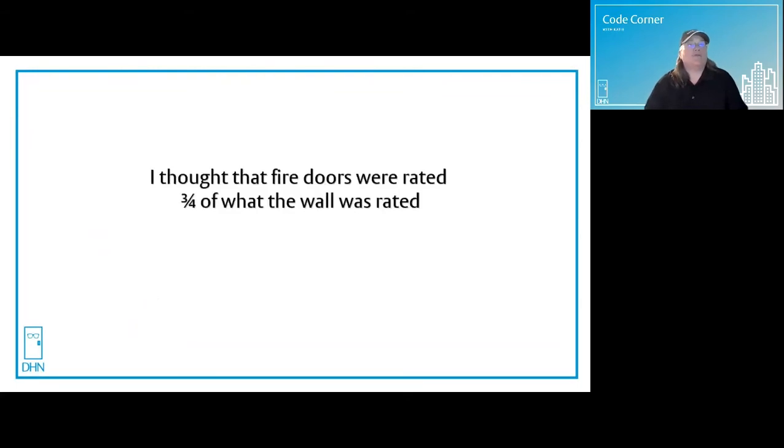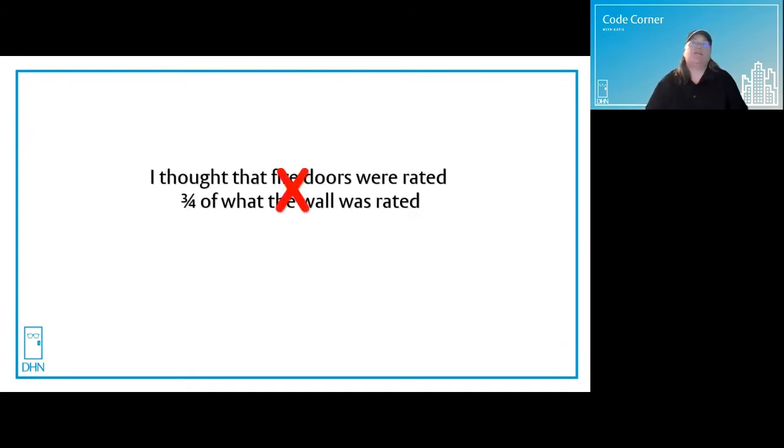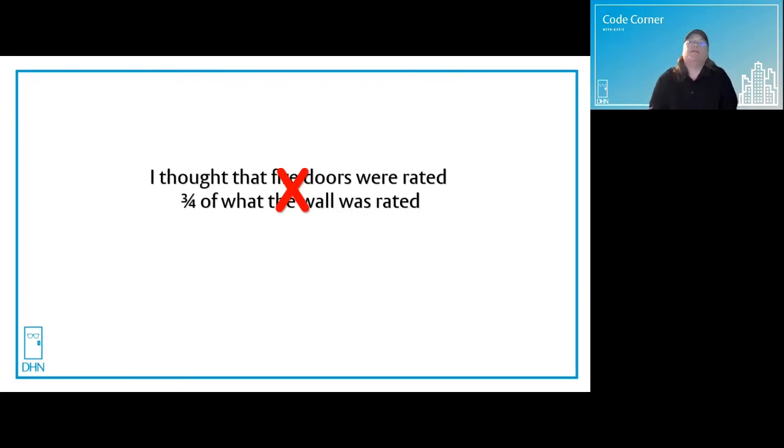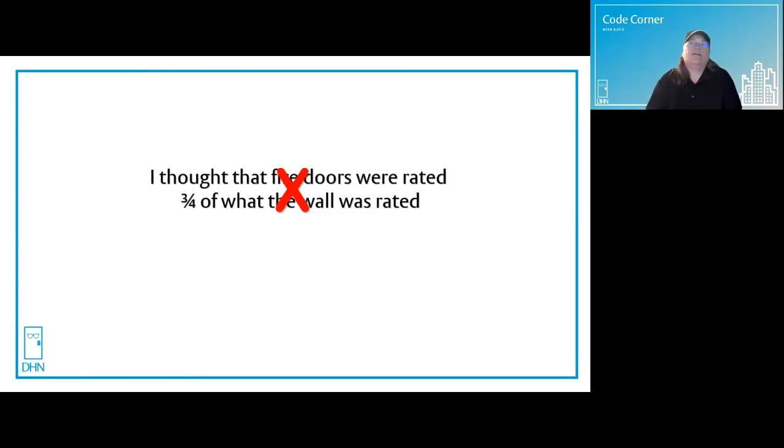I thought that fire doors were rated three-fourths of what the wall was rated. This is the biggest misunderstanding when it comes to the rating of fire doors. This is true, but only for 45 and 90 minute doors. Let's take a look at the others.